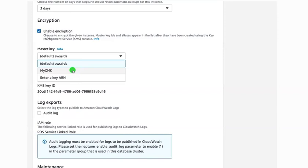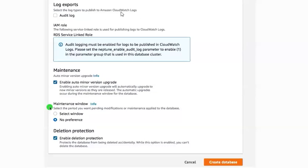Under this you have an encryption option. If you click here, your database will be encrypted. When you enable it, it also asks you about the master key. I'll go with the default master key. You can also see log exports — if you select this, your logs will be published under CloudWatch so that you can analyze what's happening using those logs. Currently I'm not enabling log exports, so I'm leaving it as is.